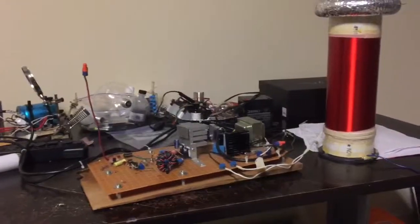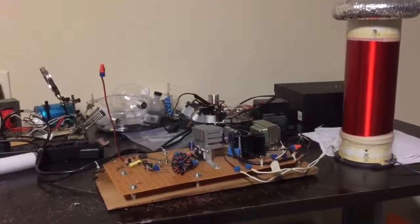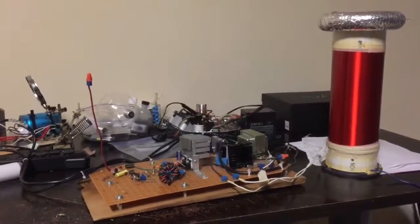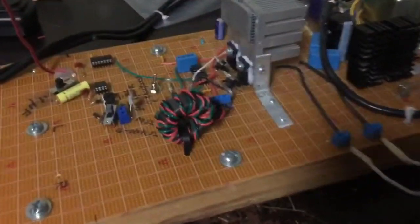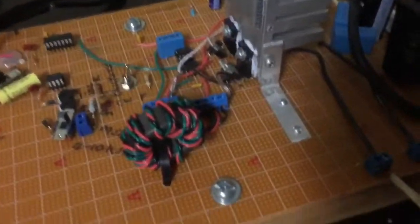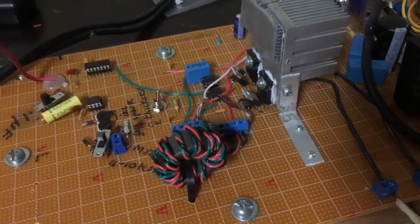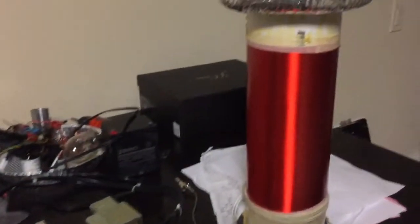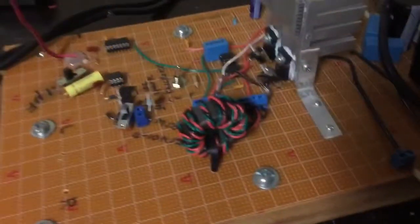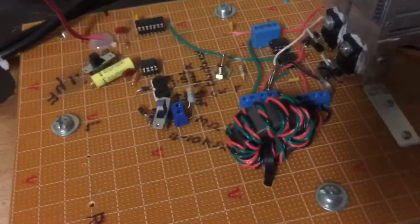Hey everybody and welcome to my messy project desk here. I decided to resurrect this Tesla driver. This is the first solid-state Tesla coil that I built based on Steve Ward's circuit, and what I wanted to do today was to bypass the interrupter circuit.